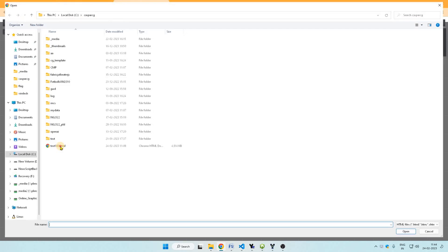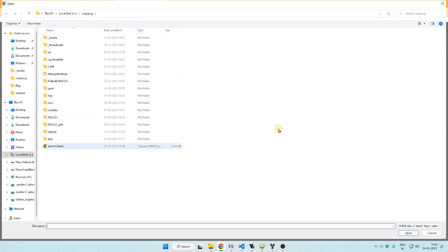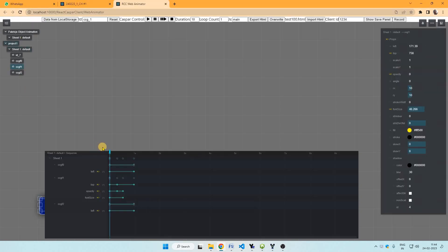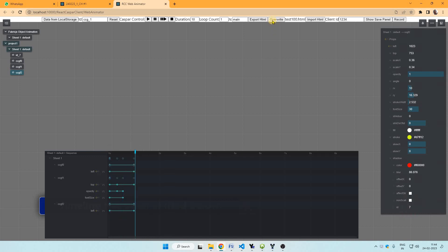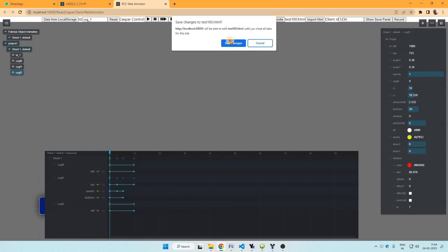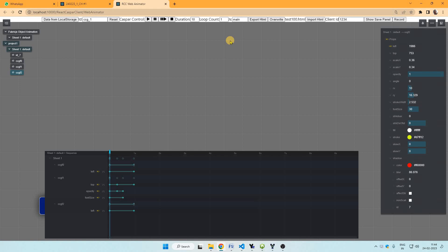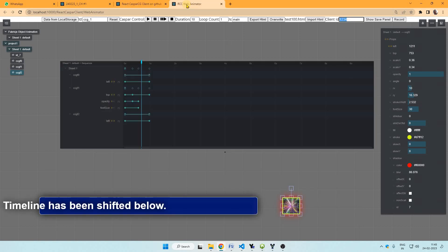Later we can import the same template and modify it. And we can press the overwrite button to overwrite it. It is like FT generator in Casper CG.